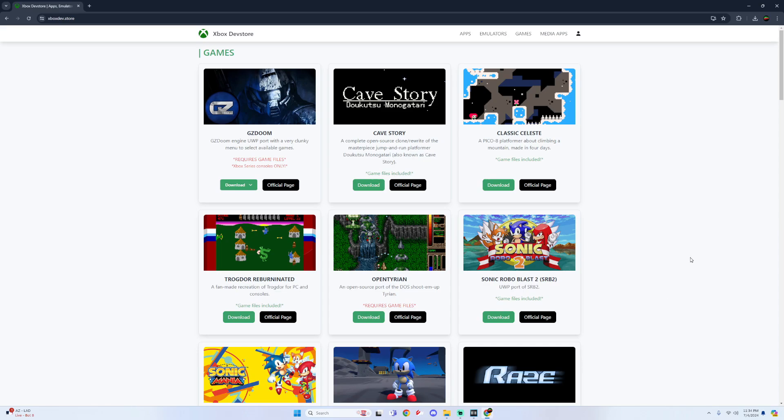You can find this file within the Xbox dev store. I will also have the link down below, and you can also find this within the Revive Community Discord where you can get support, help with anything you're having trouble with, or discuss apps that could be ported to UWP.